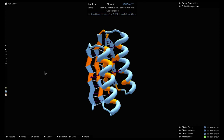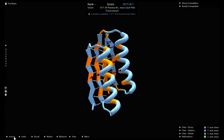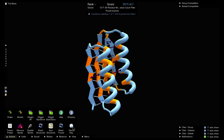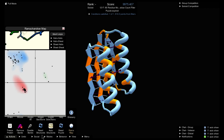Hi everyone, Susumi here, looking at the Rama map in Foldit. I'm going to talk about how to correct a bad dot. This is a design puzzle I've been working on. I've been doing some mutating and wiggling, and I want to know if the position of the protein is realistic, because I want to know if it would really fold up the way I've predicted. One way to assess that is to open up the Rama map and look at where the dots are.